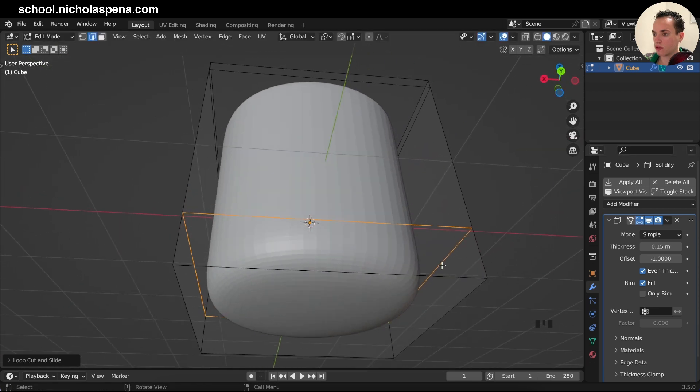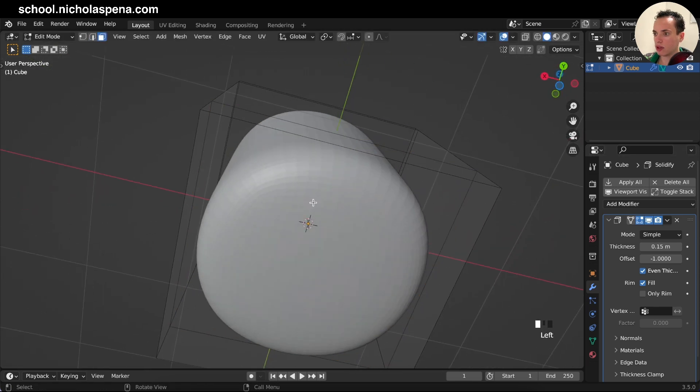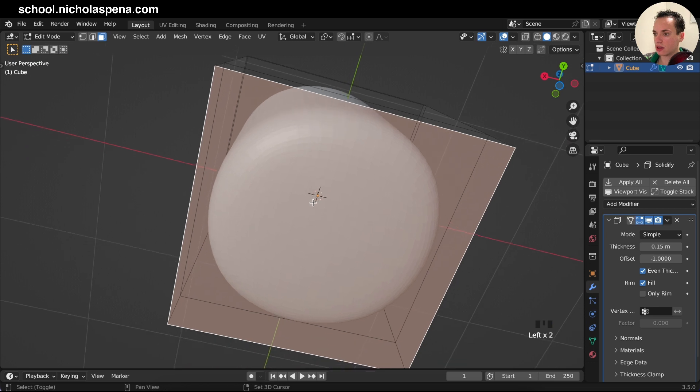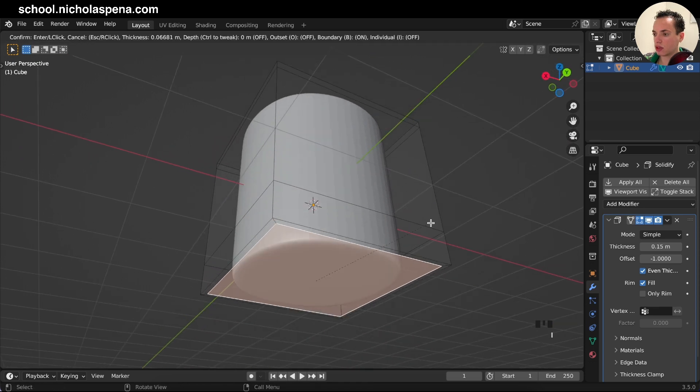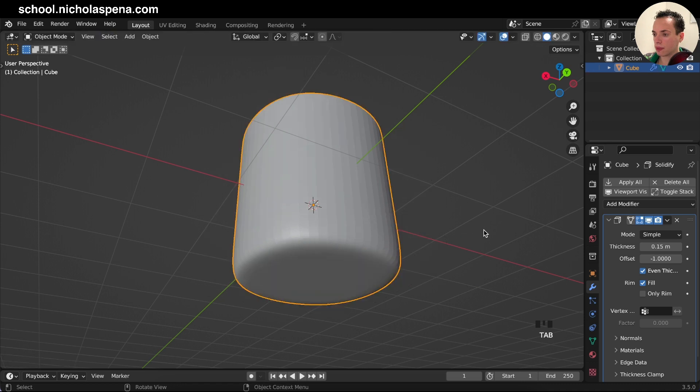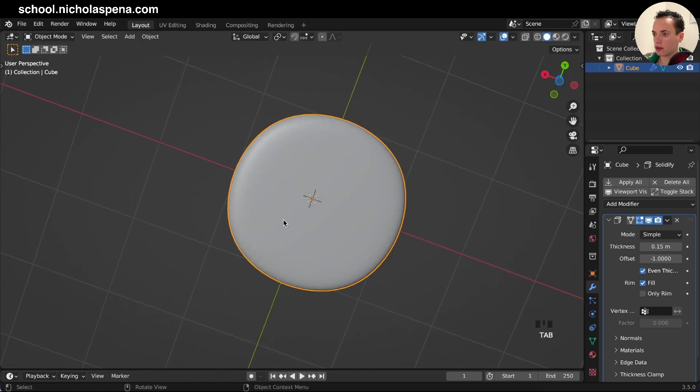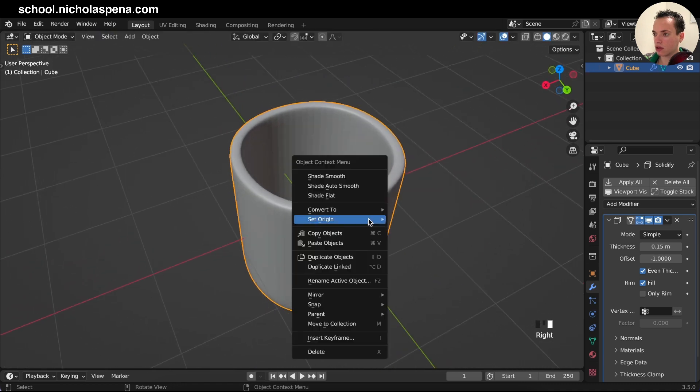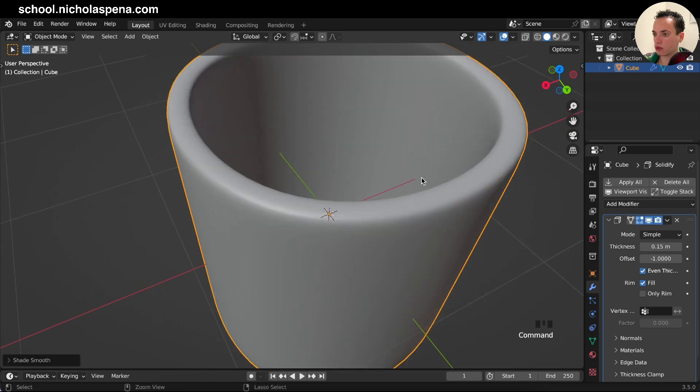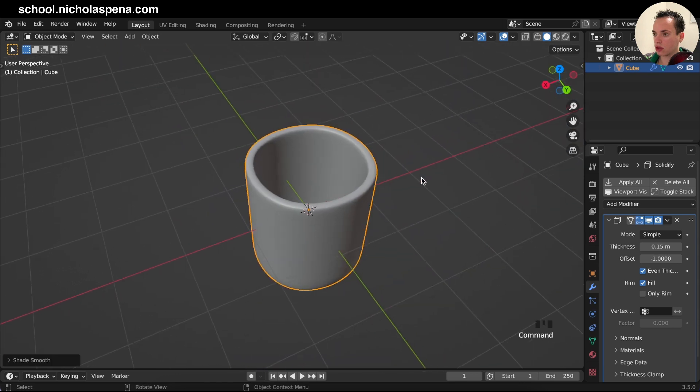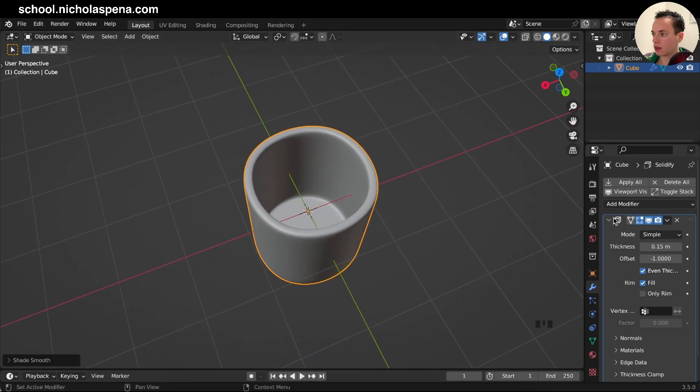Have this shape and also you can do face select, get the face here, do I to inset, do a little inset like this. Right click shade smooth here and now we can apply all the modifiers.